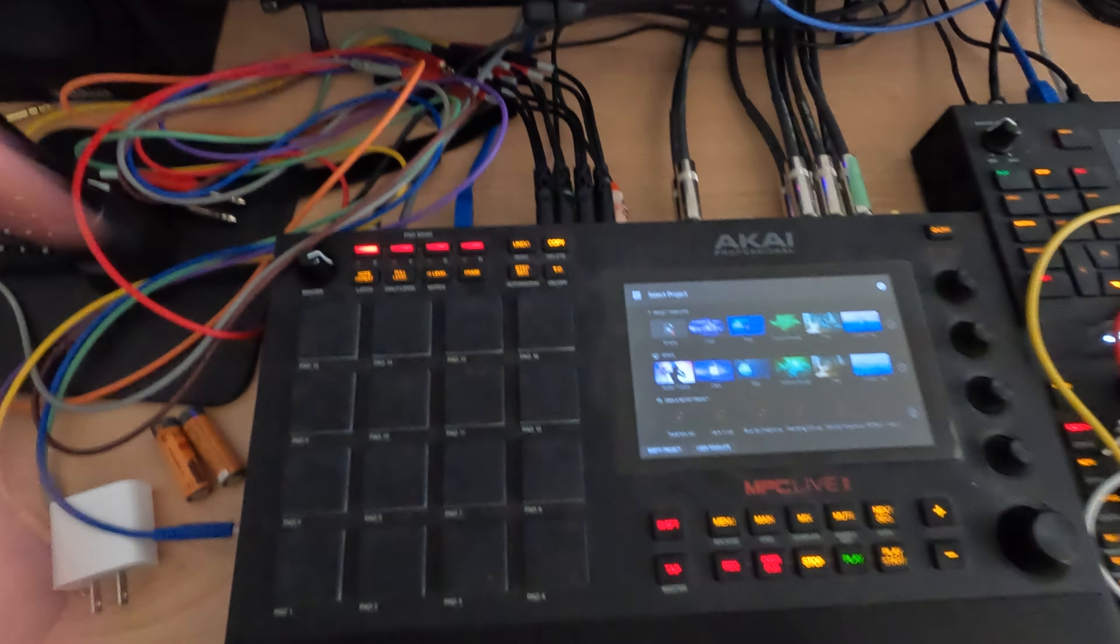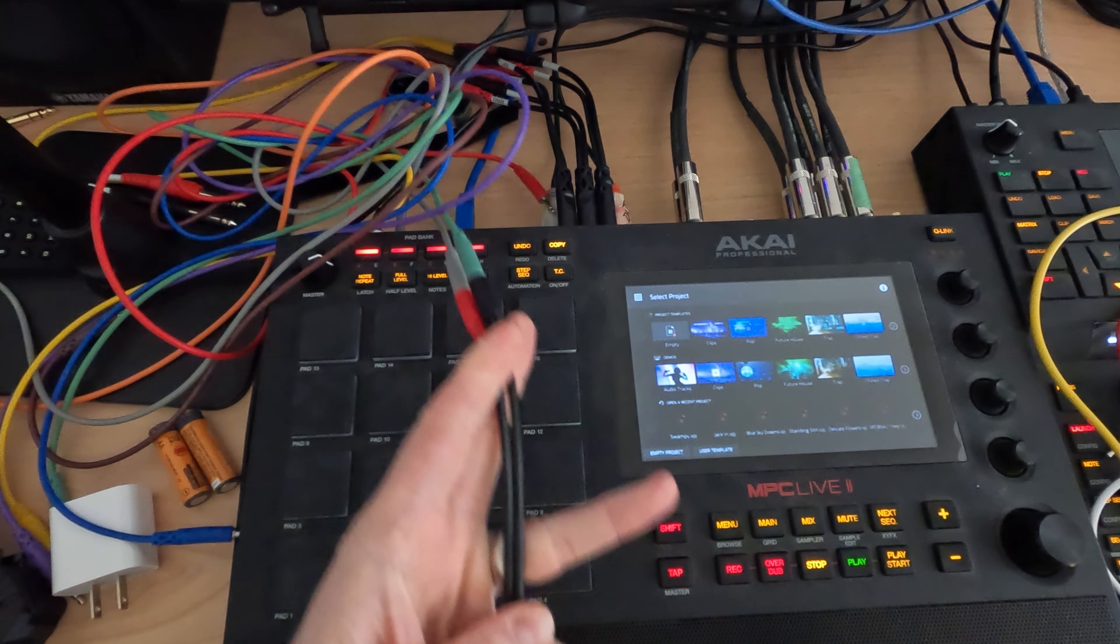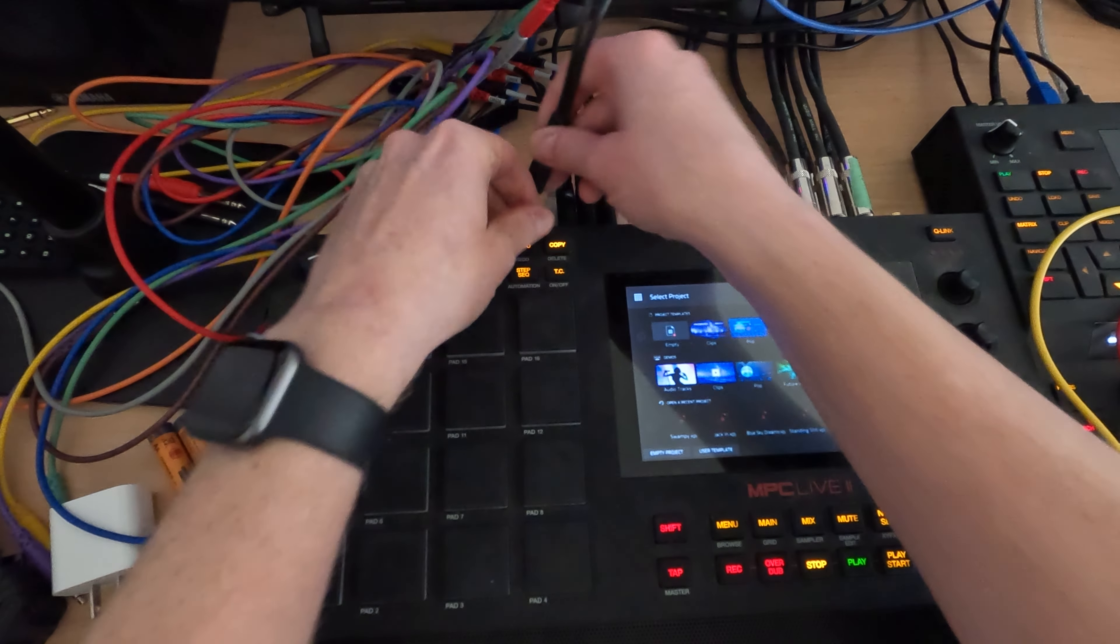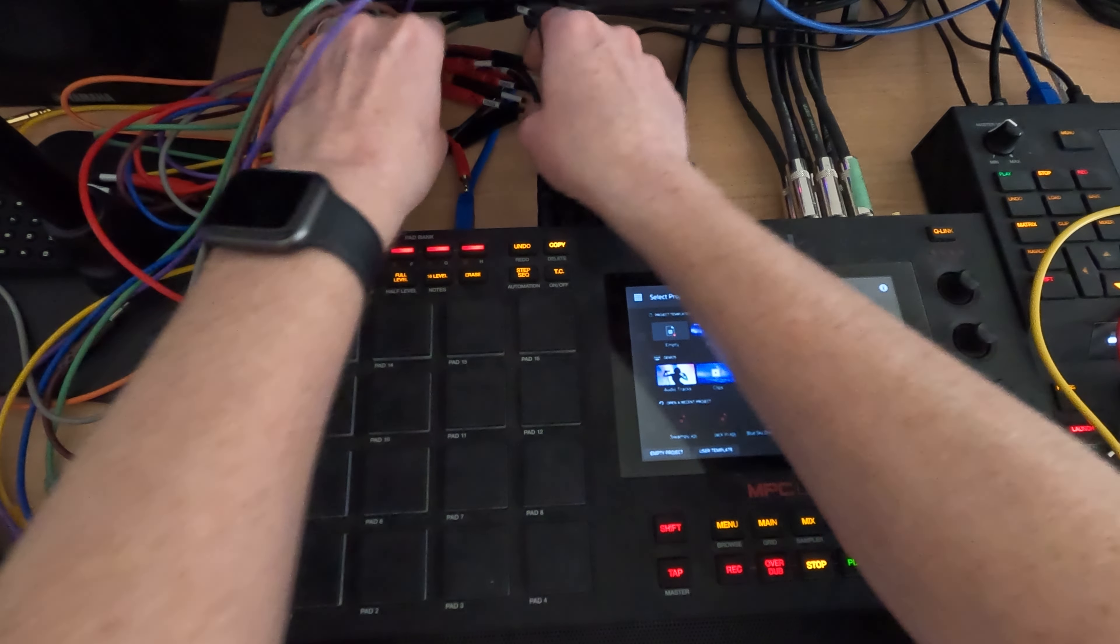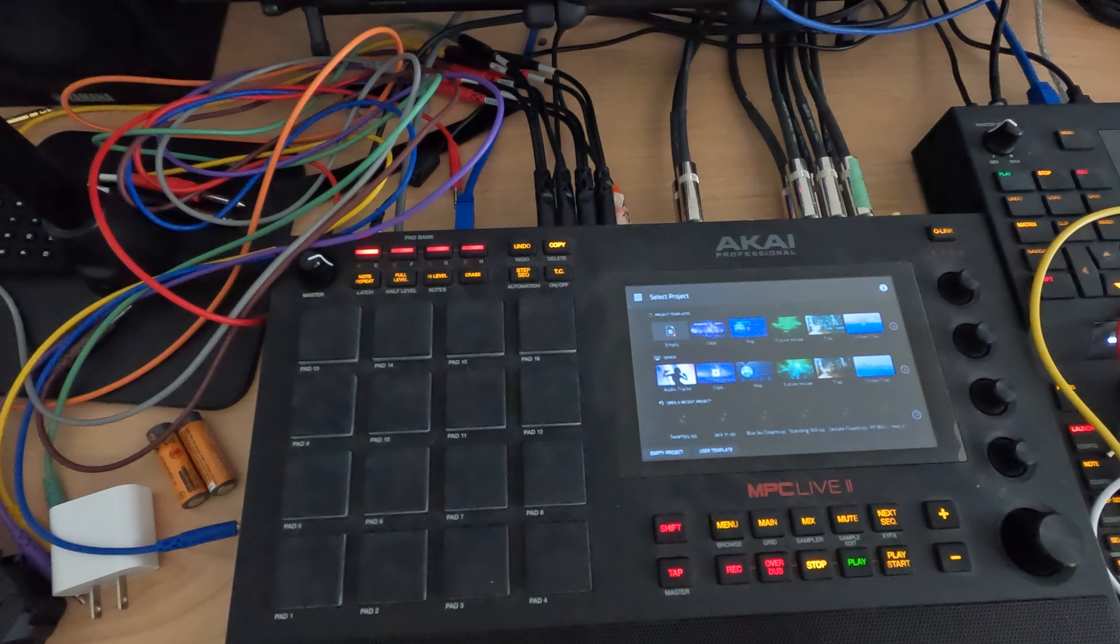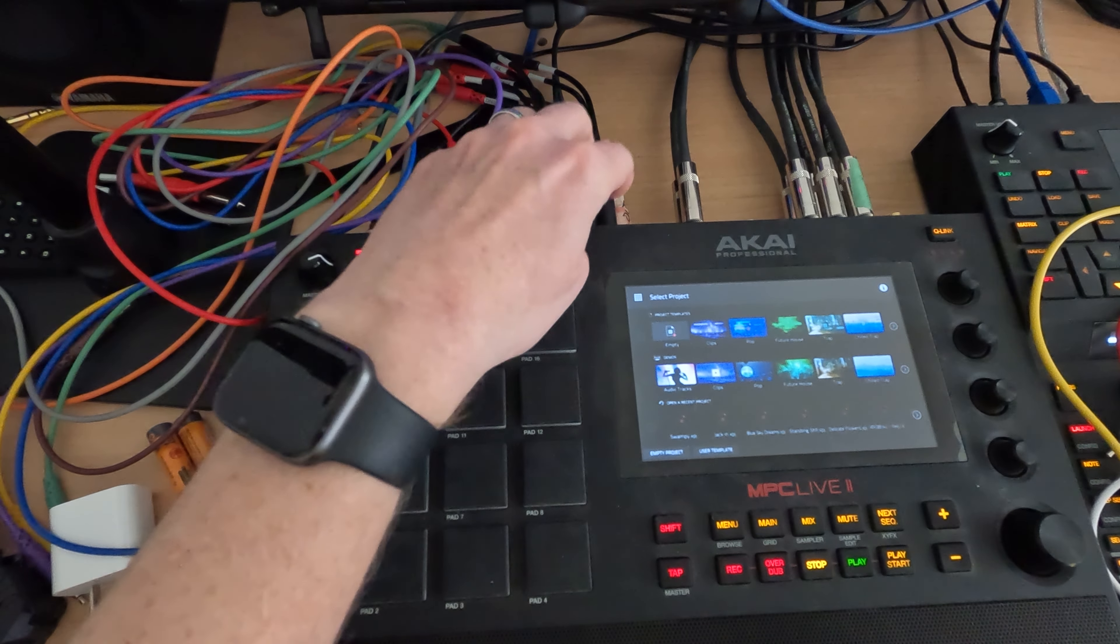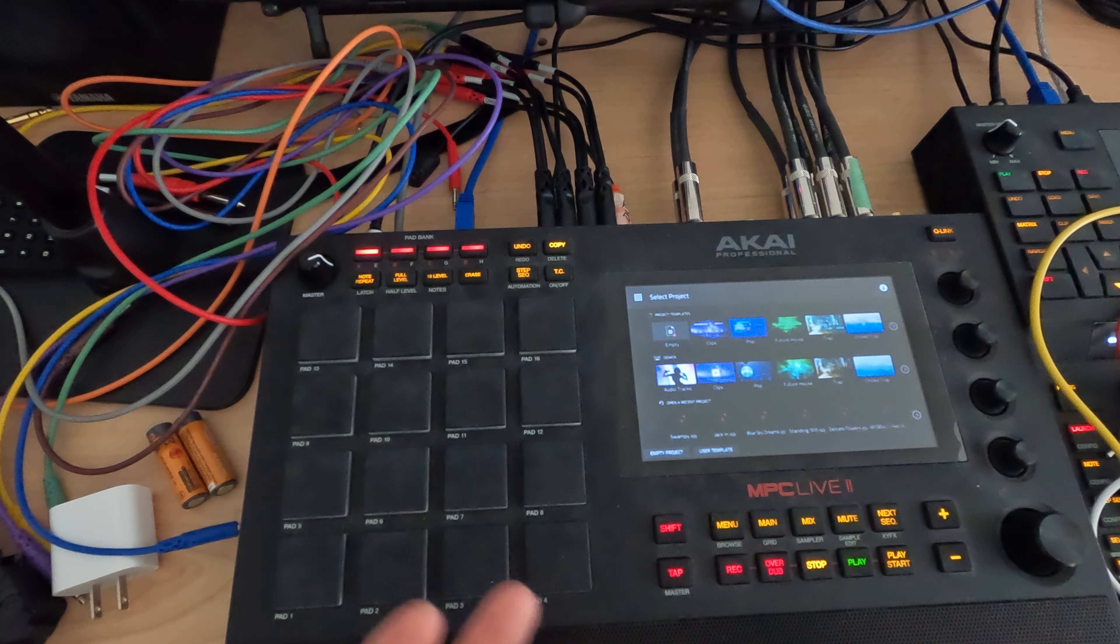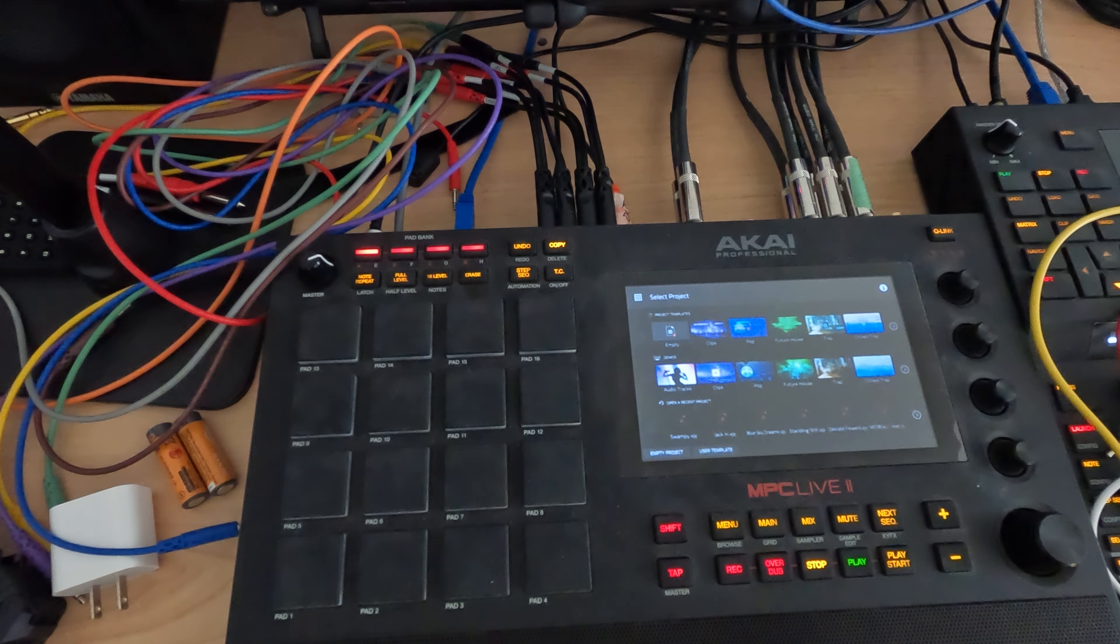First, I do have splitters so that I can get my CV outs from 1 to 8. Otherwise, if you just plug in a TS cable, you'll only be able to address CV 1 through 4. So in case I want to use all 8, I got these splitters so I can do that.